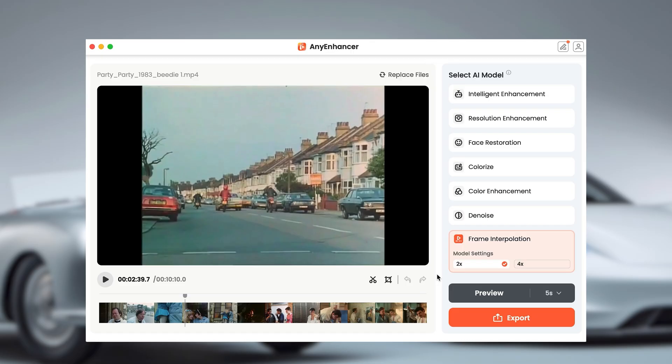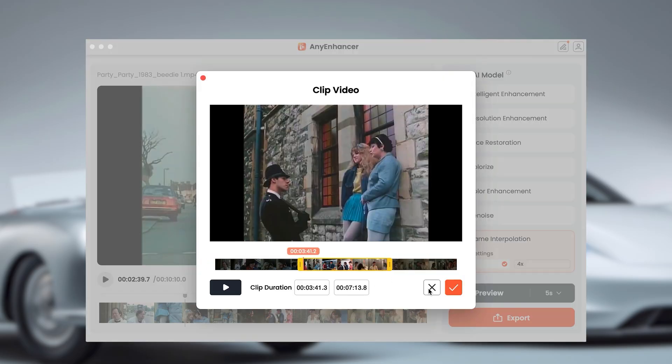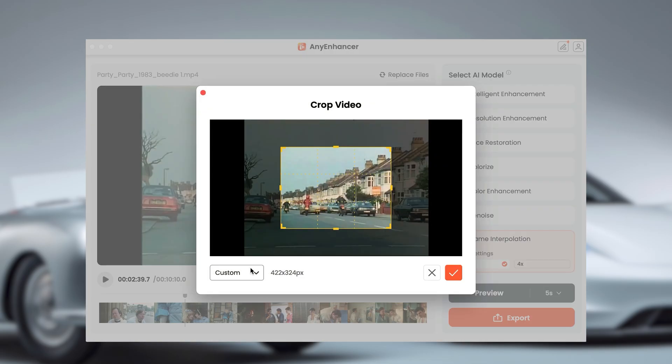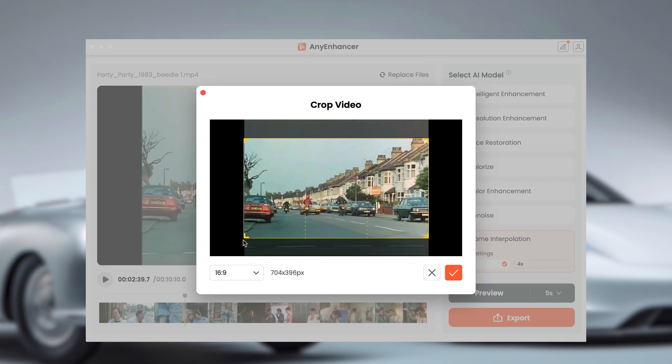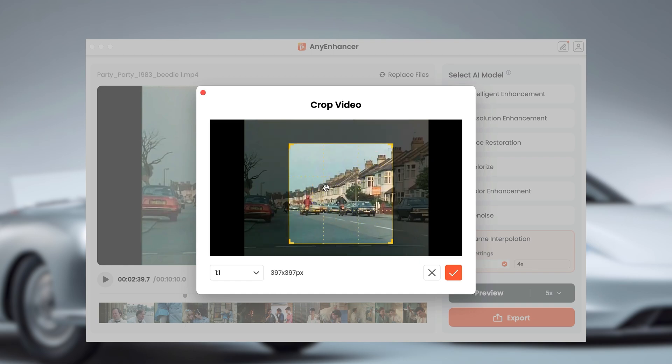AVEnhancer Pro also has some other cool features — you can crop the film, scale it, and there are some nice editing tools, so you can do everything from within this software. And don't worry about formats — it's not just DVDs; it supports MP4, MOV, FLV, and WebM.